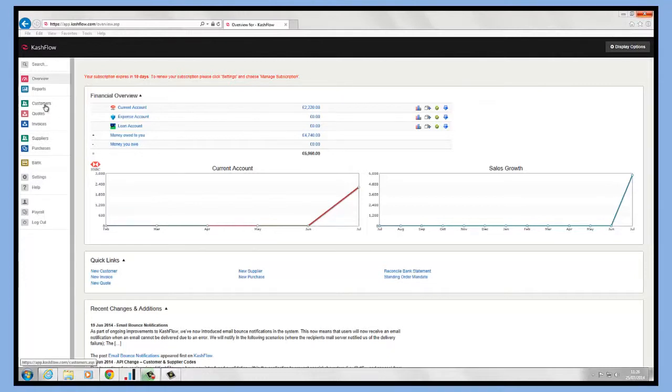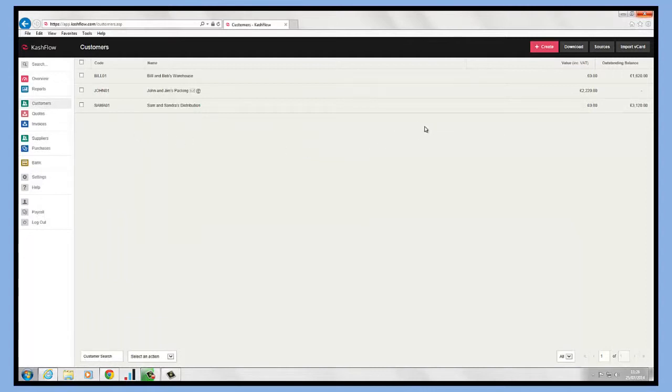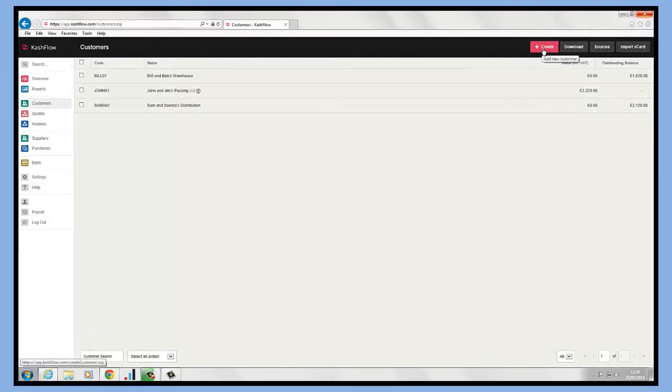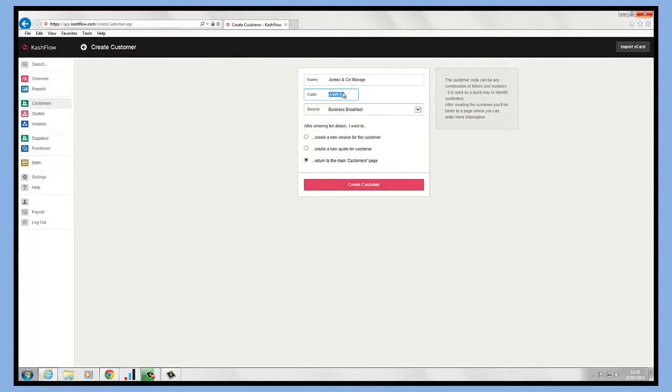First, to create a customer on the left-hand side, click into the customer module. You'll see at the top right-hand side a little button to add in a new customer. If we click on here, it's just a case of adding the customer name.